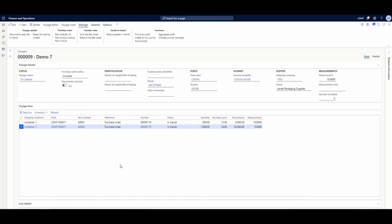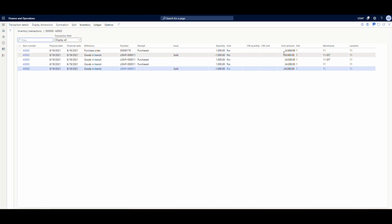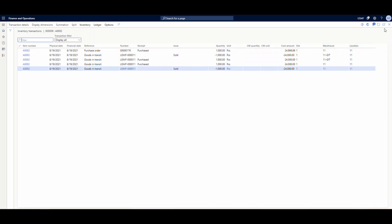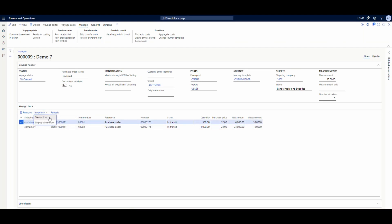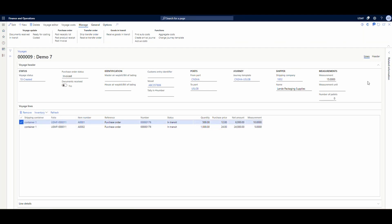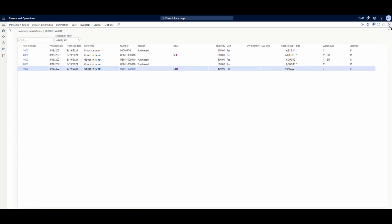We've received our inventory, and looking at our transactions — the first one, which is 8002, shows $24,866, and the other one, 8001, shows $6,933.34. Keep those numbers in mind as we post the freight bill.